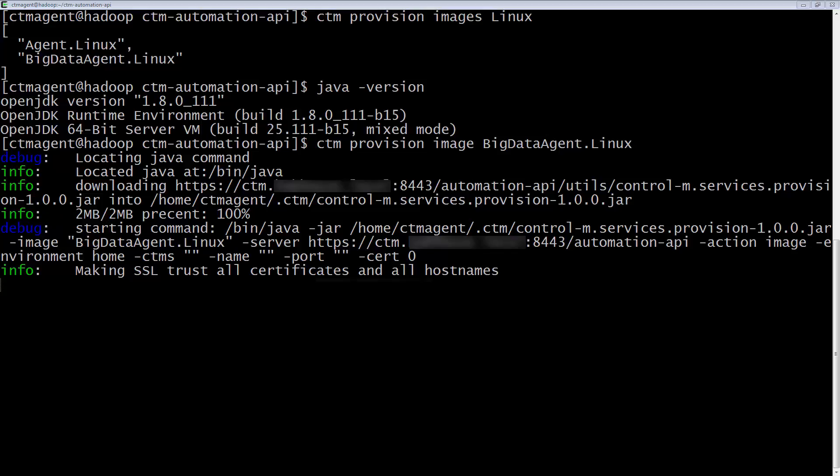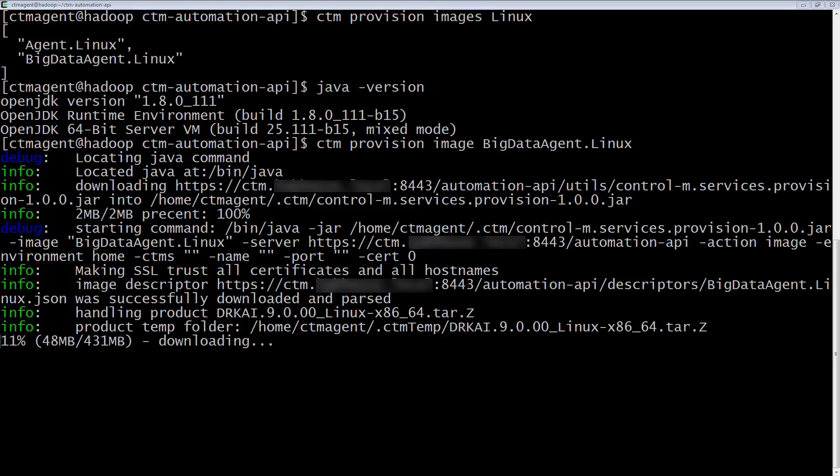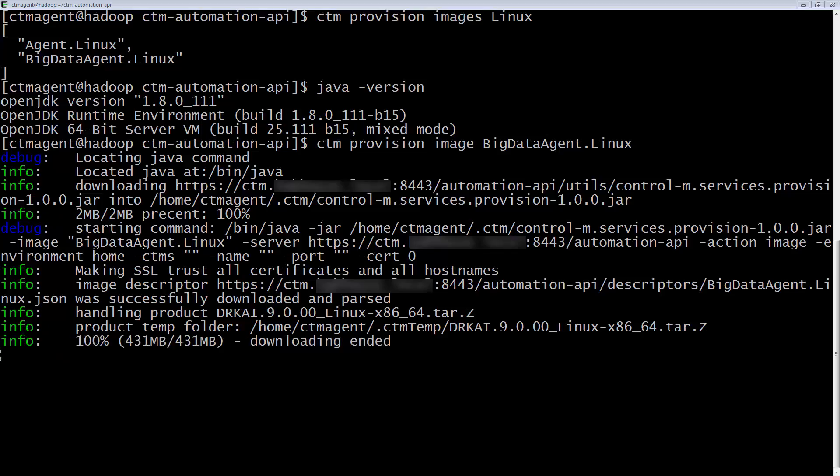To install a Control-M agent with the Hadoop plugin, we use the CTM provision image bigdataagent.linux option. If you would like to skip the output of the installation, you can skip to about 5 minutes and 34 seconds in the video.